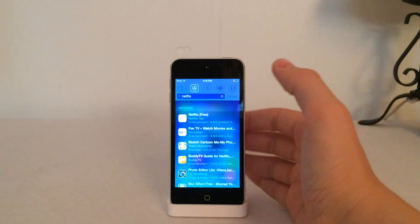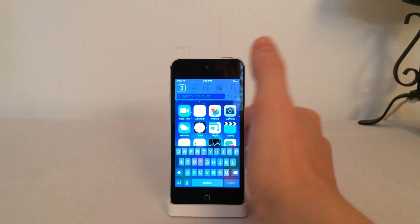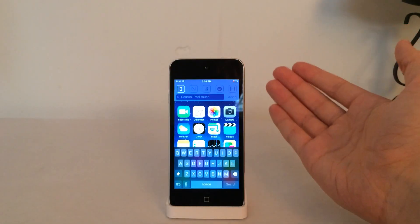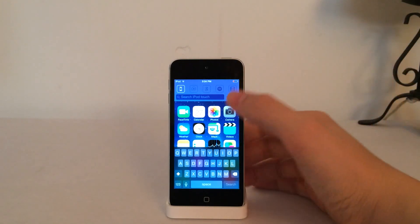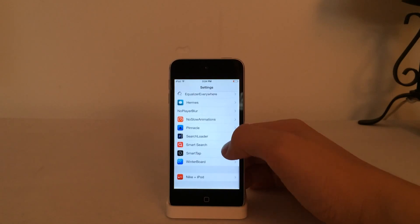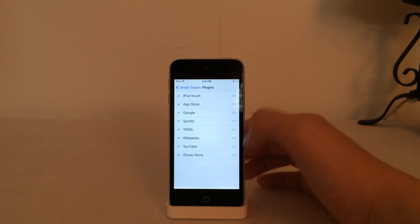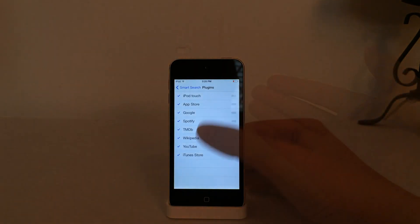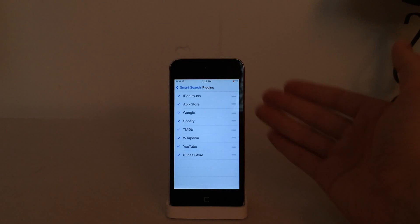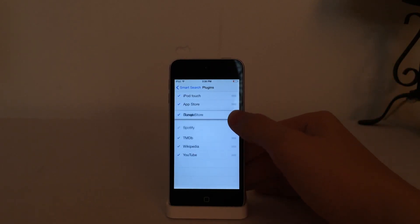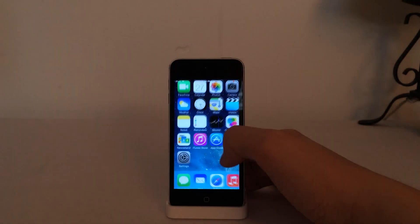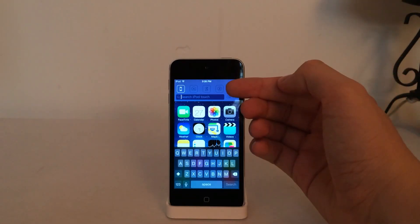The local portion of Spotlight Search under the Device icon is not changed at all — that works the same way it always has. You can also rearrange and disable certain portions of Spotlight Search. Go into Settings on your device and scroll down until you see Smart Search and go in there. Then go into Plugins. You have a list of all the search sources. You can tap to enable or disable them and rearrange them by grabbing the drag handle. The changes take effect immediately — you can pull down Spotlight and see the change has taken effect.